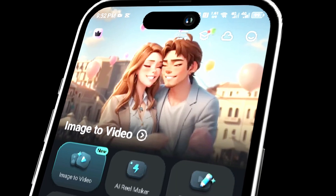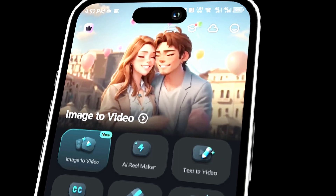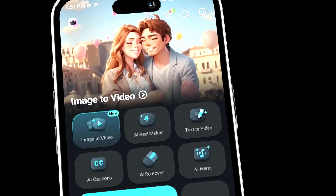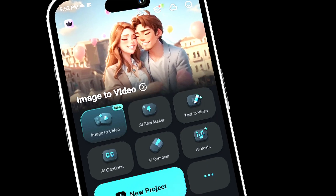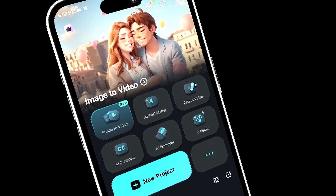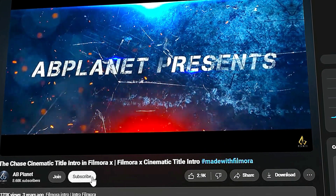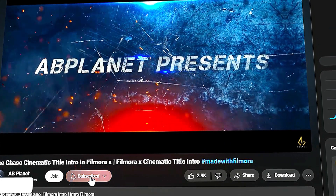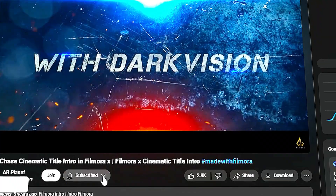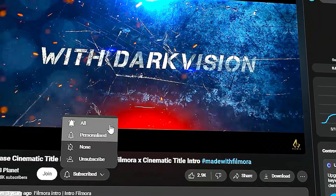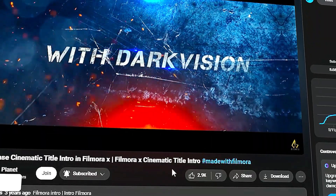Dive into the amazing world of creativity with Filmora Mobile, unleash your potential and explore endless possibilities. If you enjoyed this tutorial, don't forget to subscribe to my channel and smash that bell icon. Can't wait to see you in the next video!